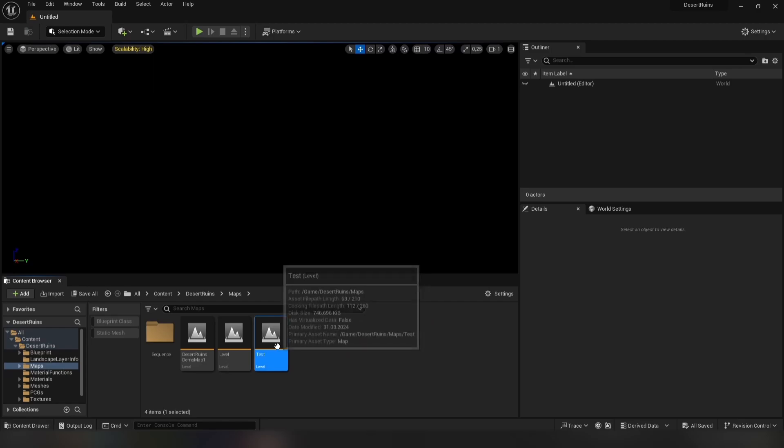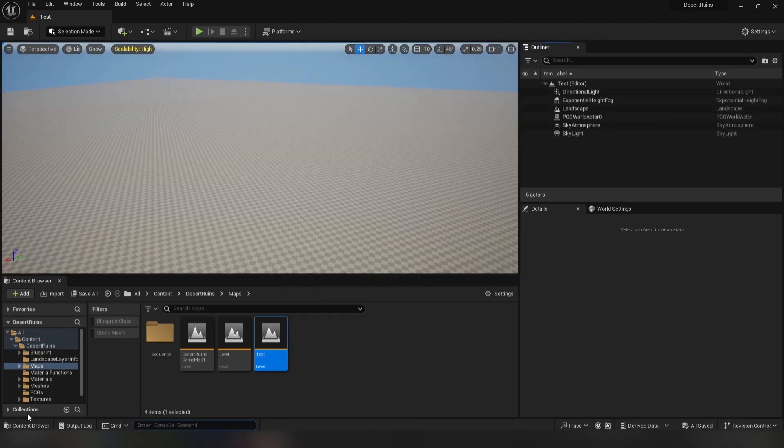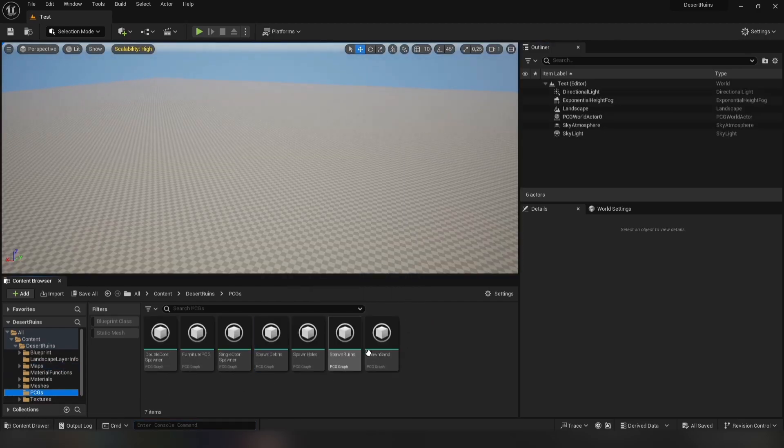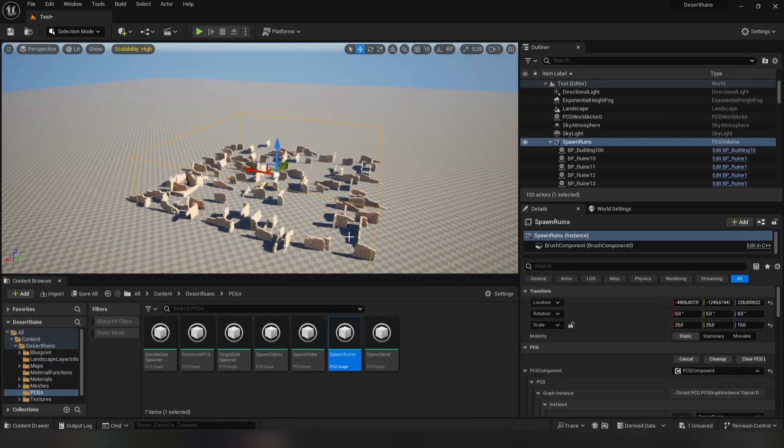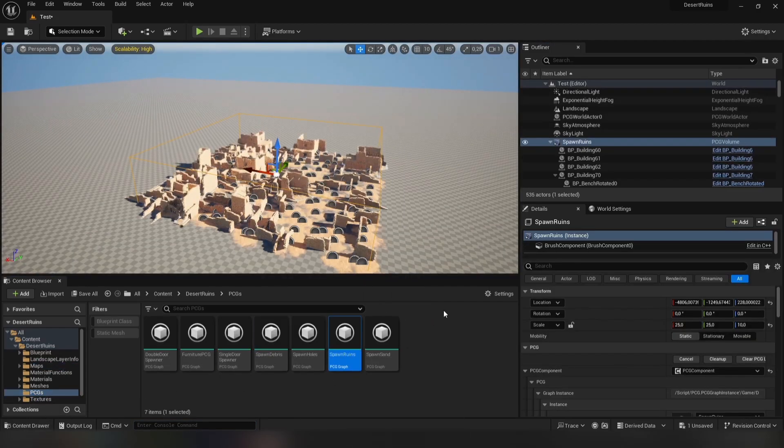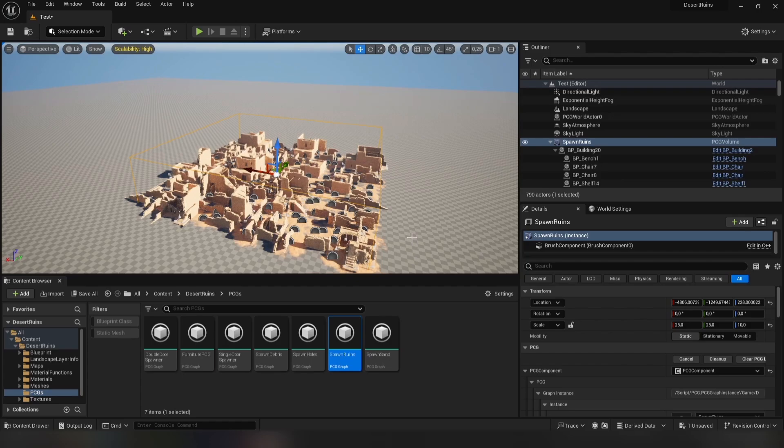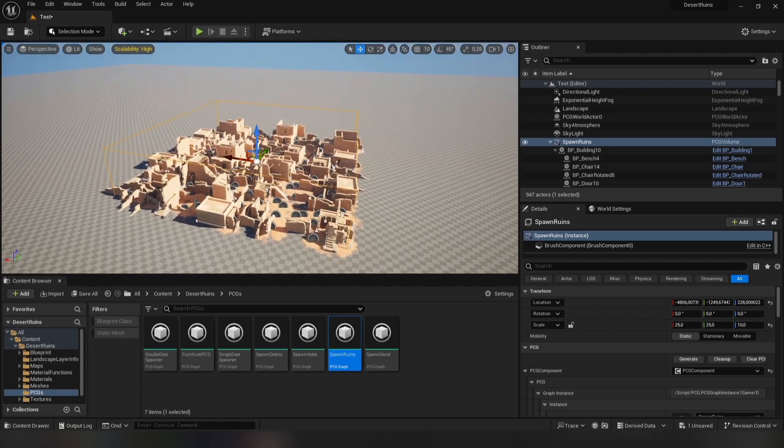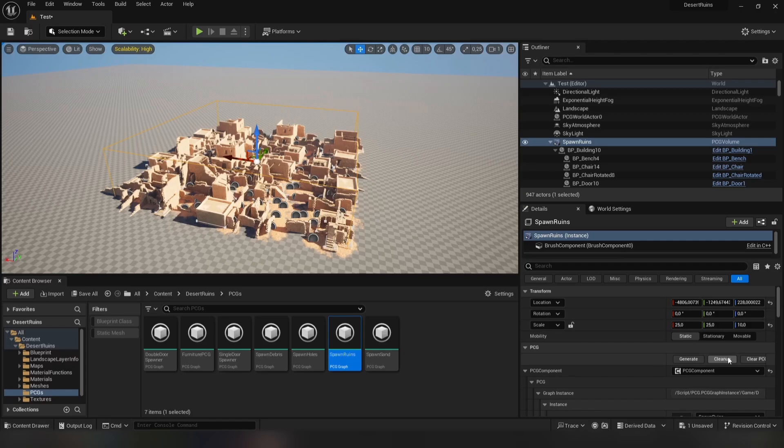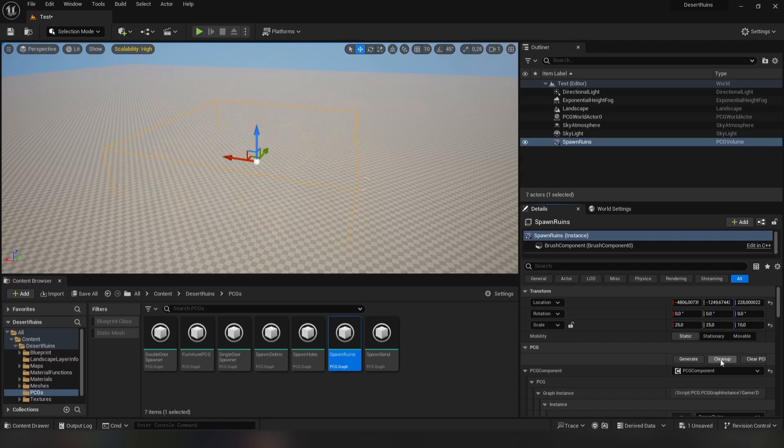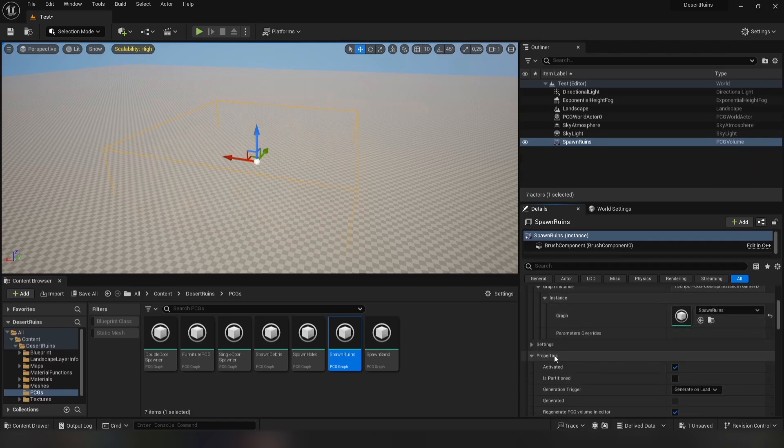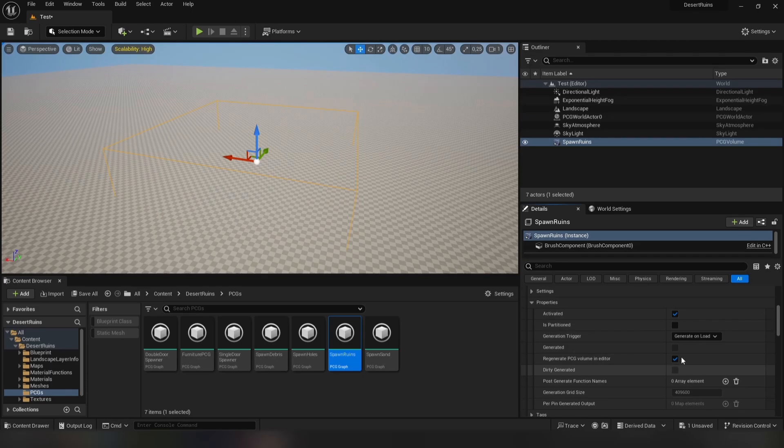Now we can go to the level named Test. Drag and drop Spawn Ruins PCG onto the landscape. But before we make any changes, we need to check some settings again. First, press the Cleanup button to make it easier for us to work. Then go to PCG properties and change these options. In the future, you should do this with all PCG graphs you place in a level.